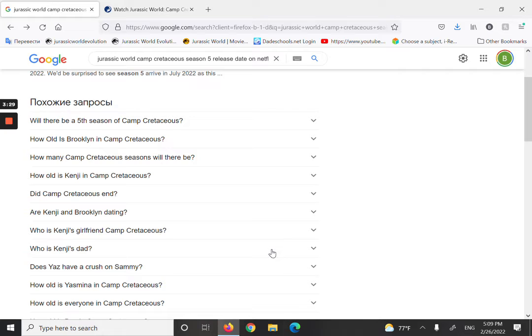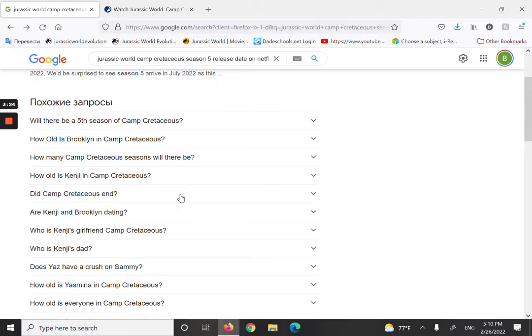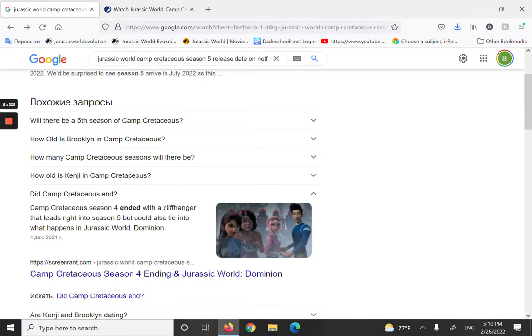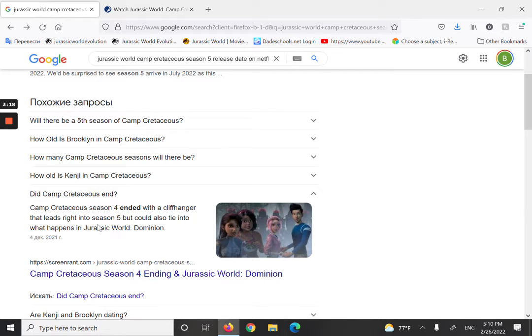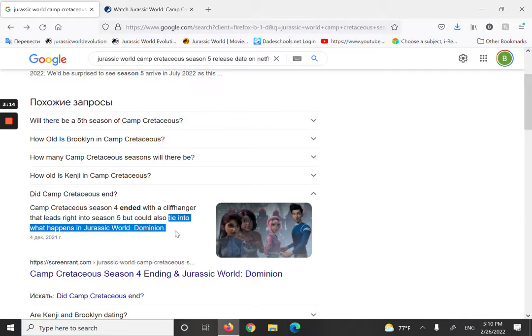Now how is Dominion related to this episode? Well, look at this. Camp Cretaceous season four ended with a cliffhanger that leads us into season five but will also tie into what happens in Jurassic World Dominion.